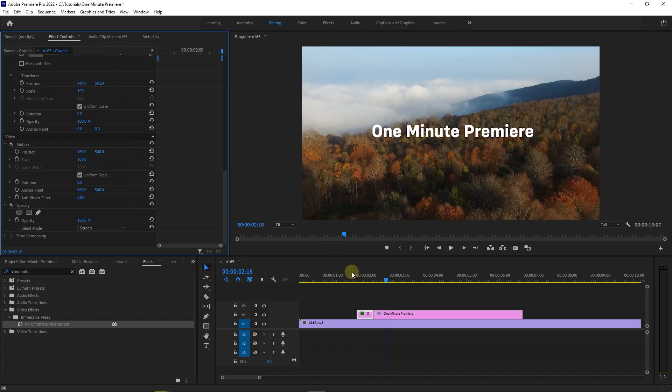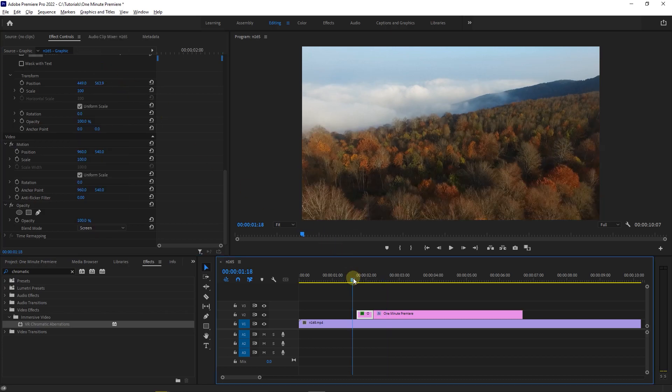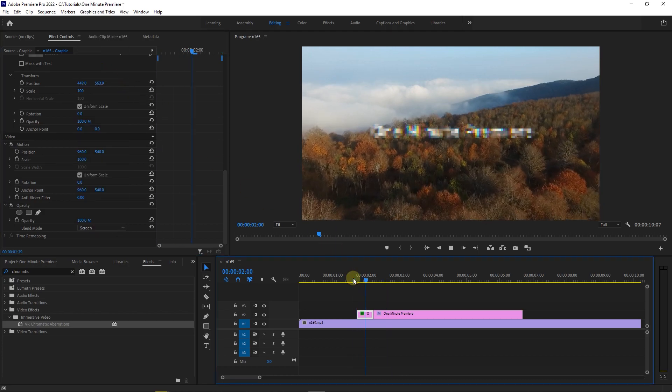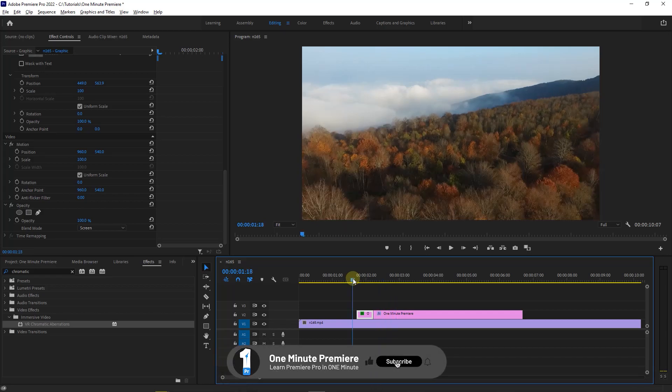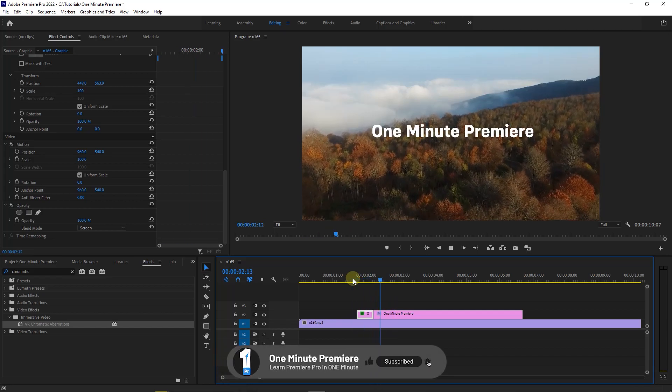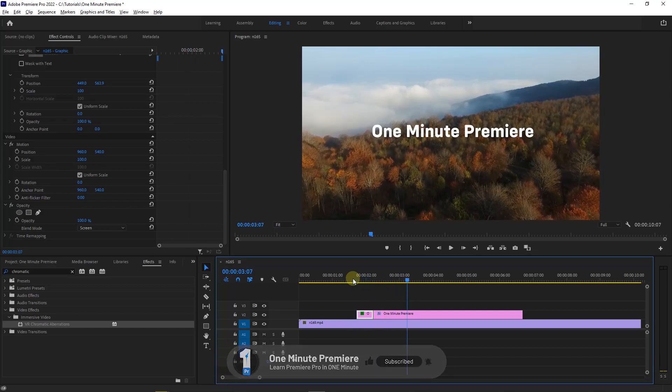Now we have this nice pixelated text transition. Anyway guys thanks for watching and I hope you found this useful.